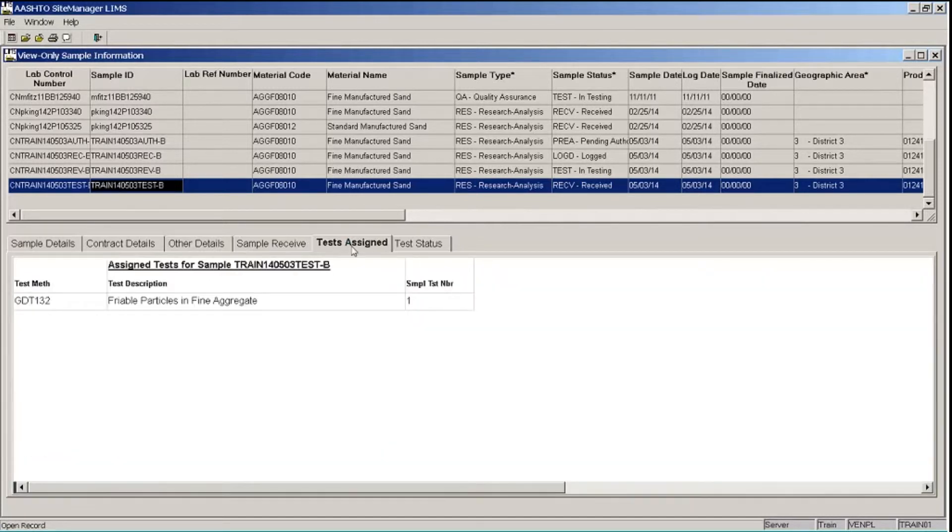The Tests Assigned tab will show all of the tests that were assigned to the sample. We only have one here.